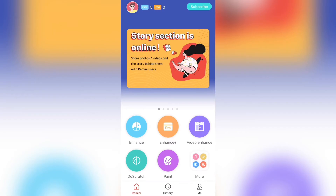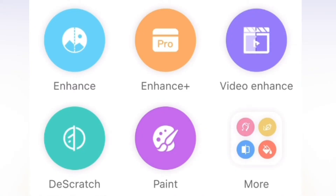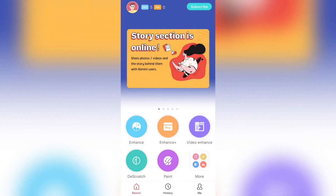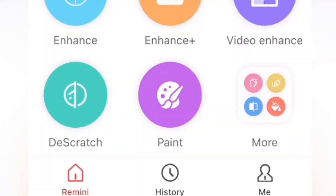Now when you open the app, you'll be taken to a page that looks something like this. As you can see, there are many different options — they have Enhance, Enhance Plus, Video Enhance, Descratch, Paint, and more options. Now if you want to get the specific painting option, all you gotta do is select the button that says Paint at the bottom right.